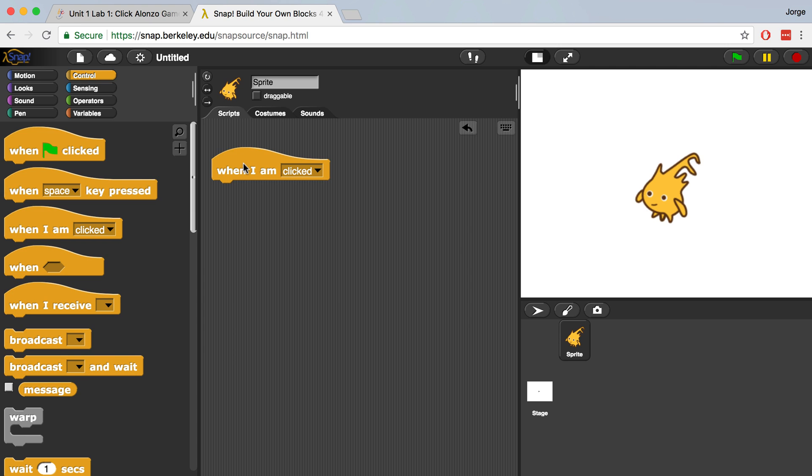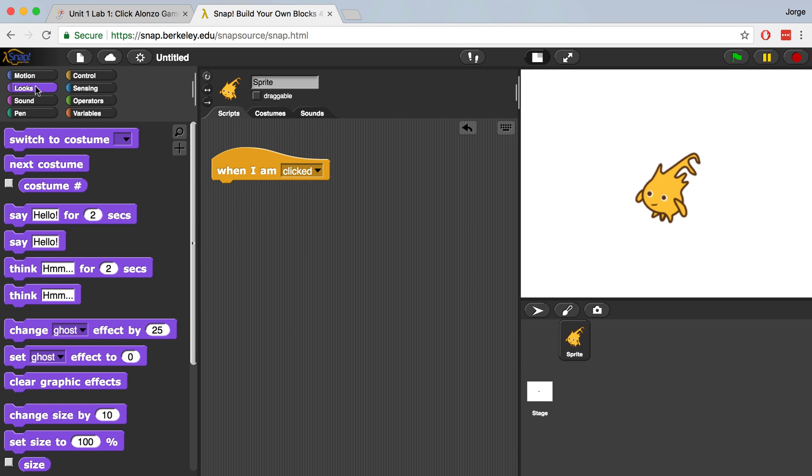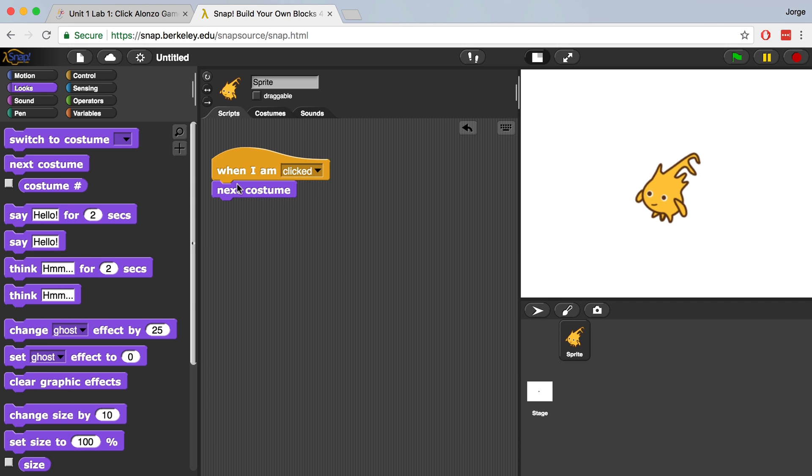Now currently, this when I am clicked block won't really do much because there's no code underneath it telling the sprite what to do if he's clicked. So let's add something that will tell it what to do. If we go over to the Looks palette, the purple area, and we bring over Next Costume and connect it to when I am clicked, make sure it snaps together.